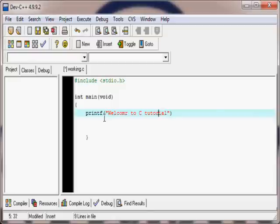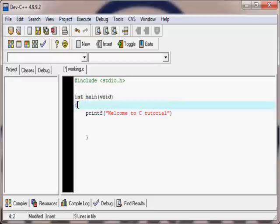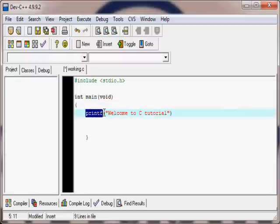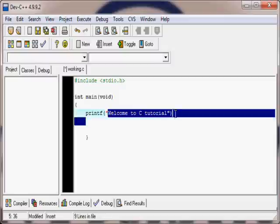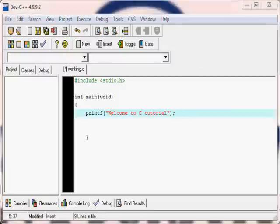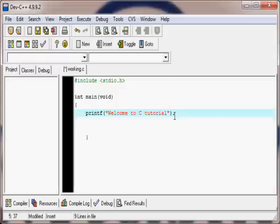So here we have 'Welcome to C Tutorial'. The quotation marks show the computer that this is the string of text to output. After the text and closing parenthesis, you must put a semicolon. The semicolon means the previous command is finished and the computer can move to the next one. At the end of every function or command you must put a semicolon, otherwise the compiler won't be able to read your program.